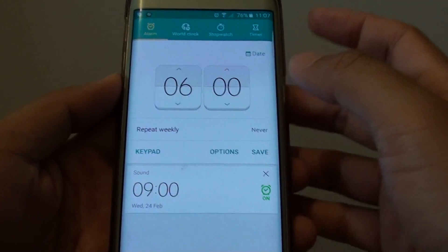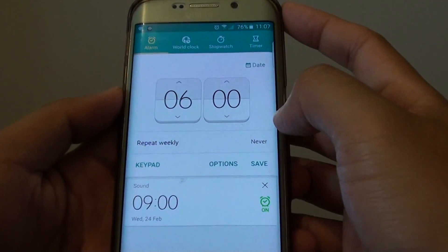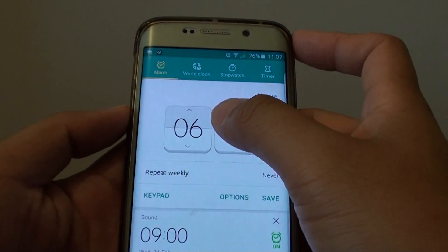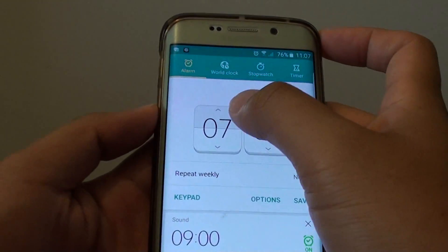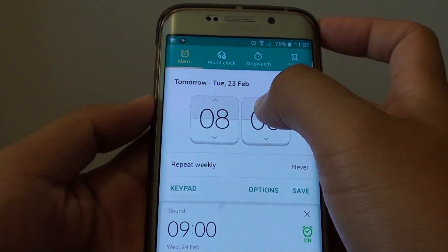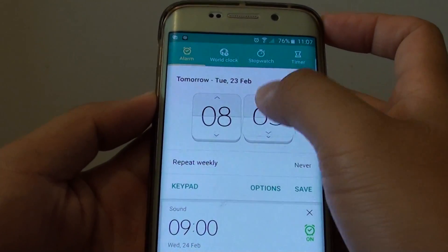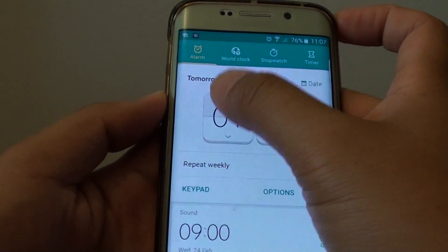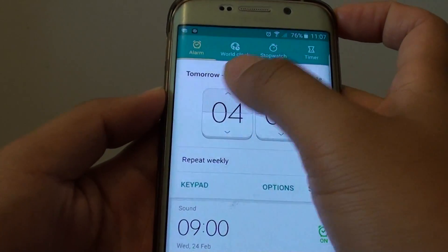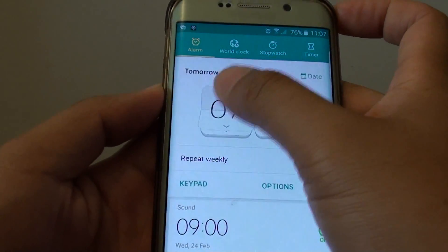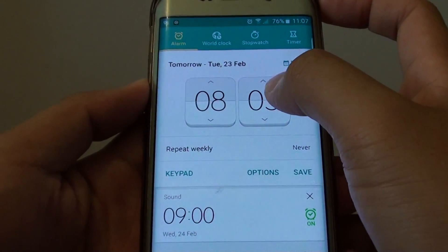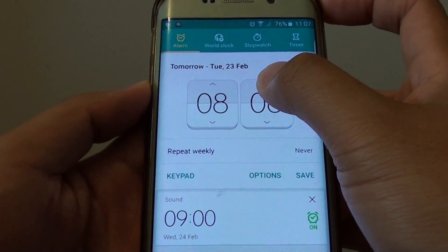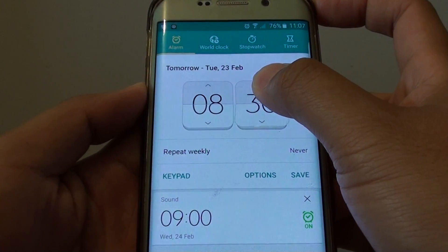From here, once the app is launched, you can tap on the hours and the minutes to set the time. You can flip through, or you can tap on the tab to go one by one, or you can tap and hold to increment by ten.